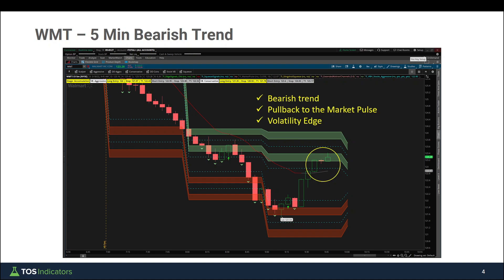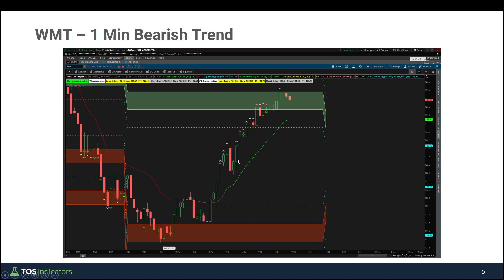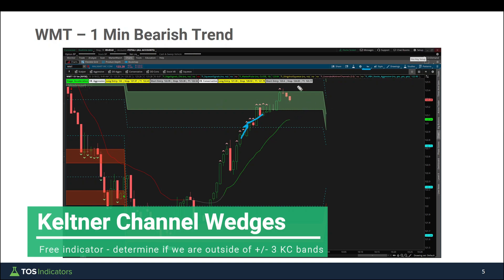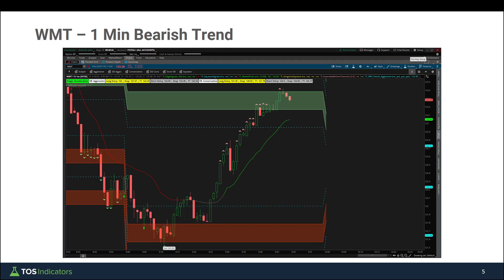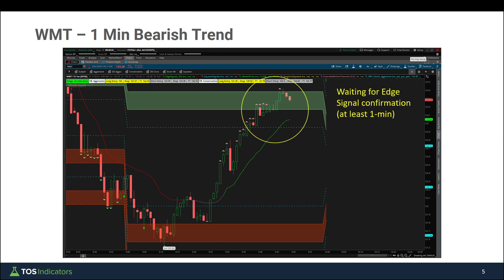Now let me show you what the one-minute time frame chart looked like. Getting even more granular — in that rally, we can see the market pulse turns green. We're now hitting the aggressive volatility box, and as that's happening, our extended Keltner channel wedges are telling us we're very much oversold here, with numerous wedges stacking up as a sign we're getting very oversold. We're getting close to previous resistance areas and we're inside our volatility edge. There's a lot going on for us, but we're still waiting for one more thing to meet our setup rules — that's the edge signal confirmation. The edge signal is our overbought/oversold indicator, and in this case a red arrow would officially confirm oversold conditions, looking for the bearish trend to resume.